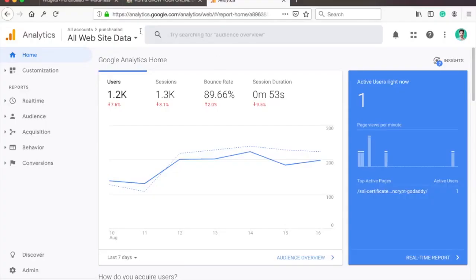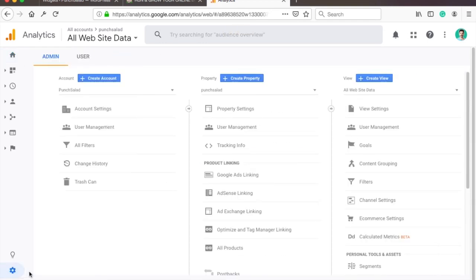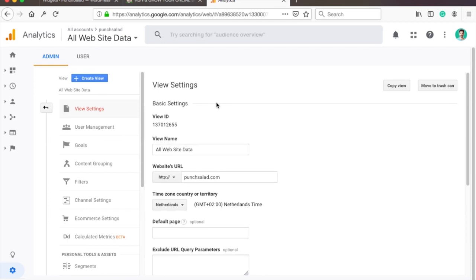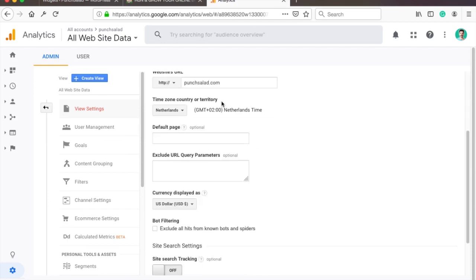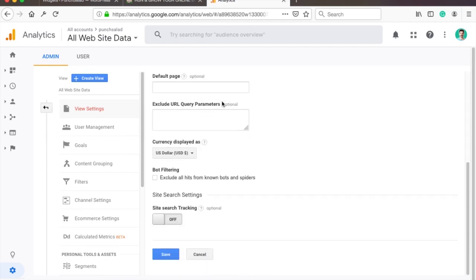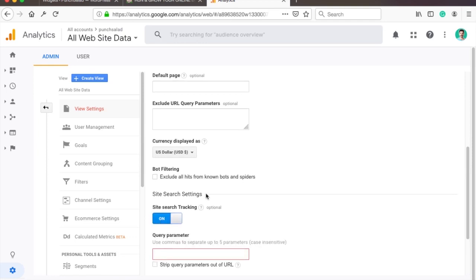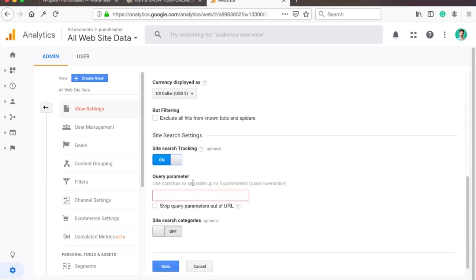I'm on my Google Analytics homepage, and to enable site search you just have to go to the admin section. Here you need to select the view settings, and then if you scroll down there's a button where you can enable site search. Just press on it and it will ask you for the query parameter.